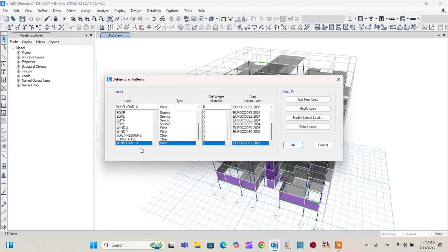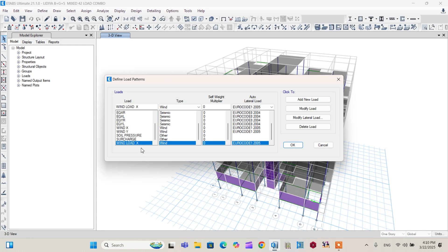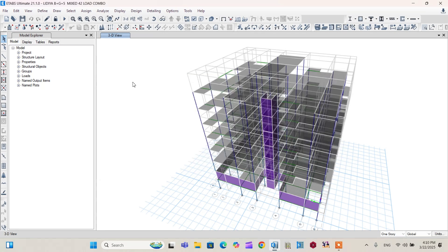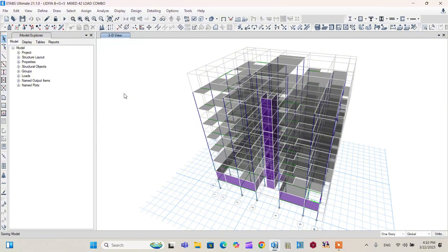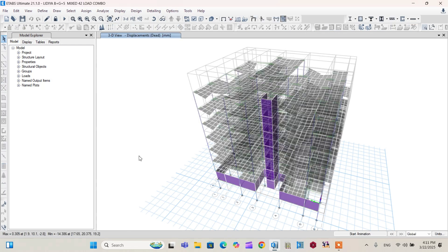You can assign a wind load in Y direction in similar way to the X direction. After that, we are going to proceed to the analysis menu and analyze this model. After that, I will show the effects of this wind load on our project. So let's proceed to the analysis menu, run analysis. The analysis of this project is completed like this.